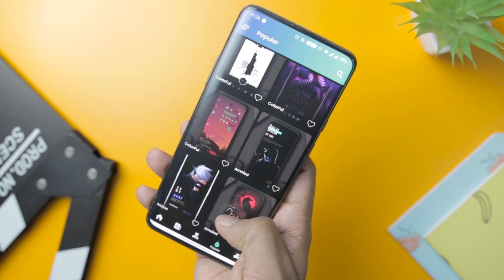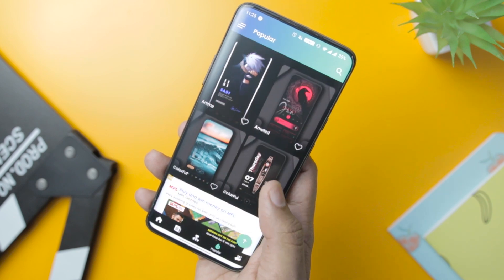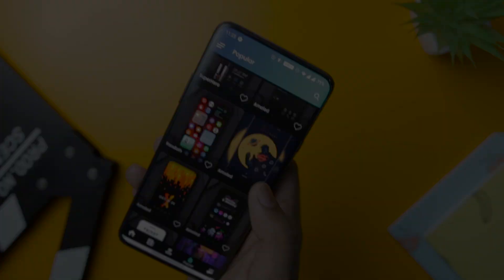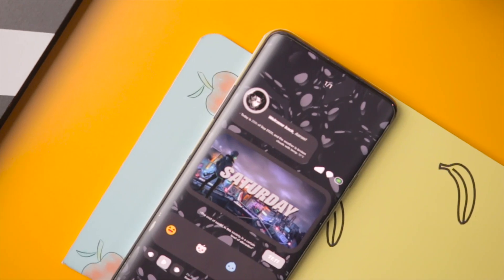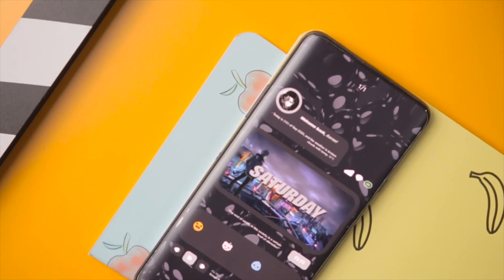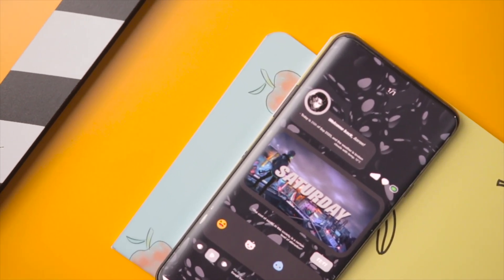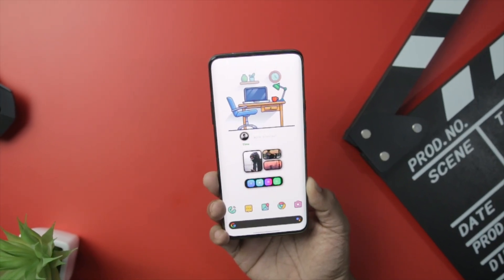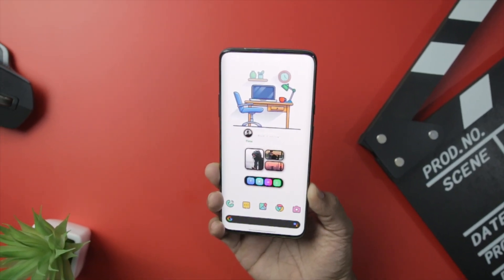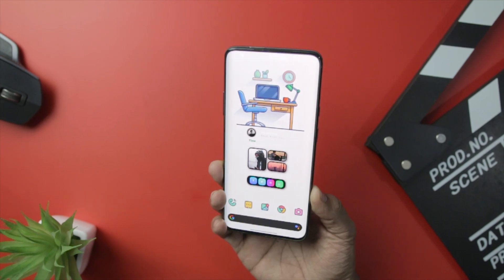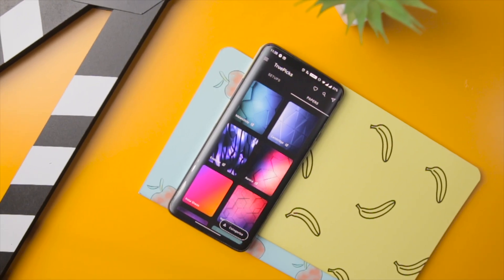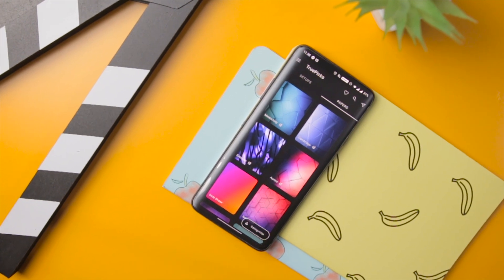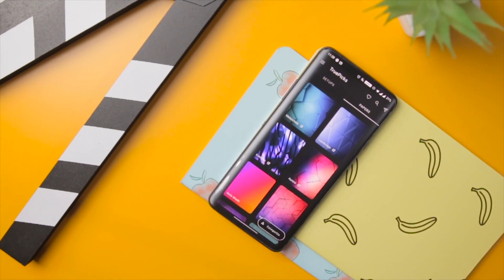So guys, these are some of the best customization apps that will help you in making some cool-looking home screen setups. Which of the above apps do you like the most? Do you know of any other app that we should have added to this list? Do let us know your thoughts in the comments down below, and for more future videos like this, do consider subscribing and hit the bell icon so that you never miss any future videos from Extreme Droid. This is Samir signing off, and I'll see you guys in my next one.